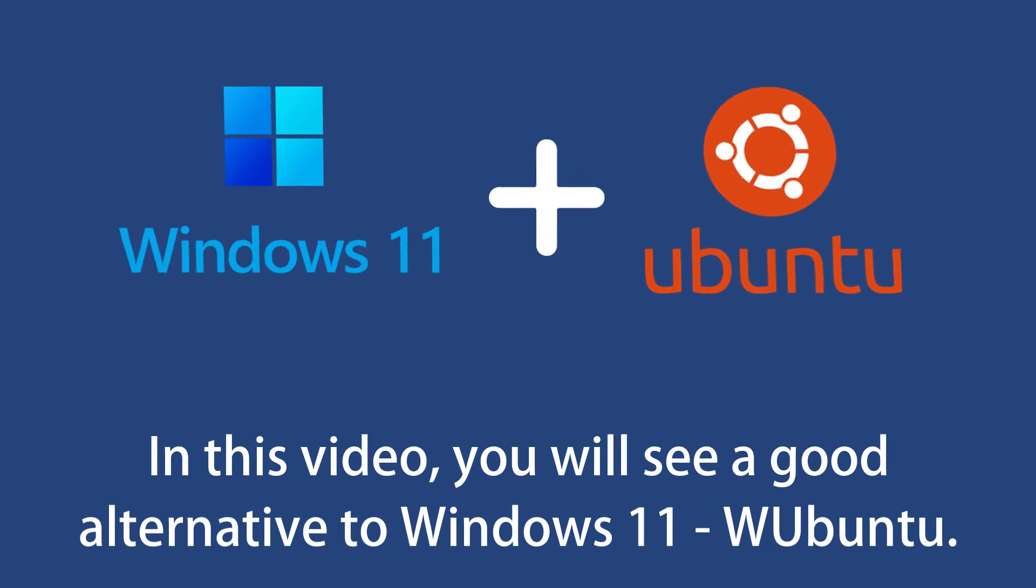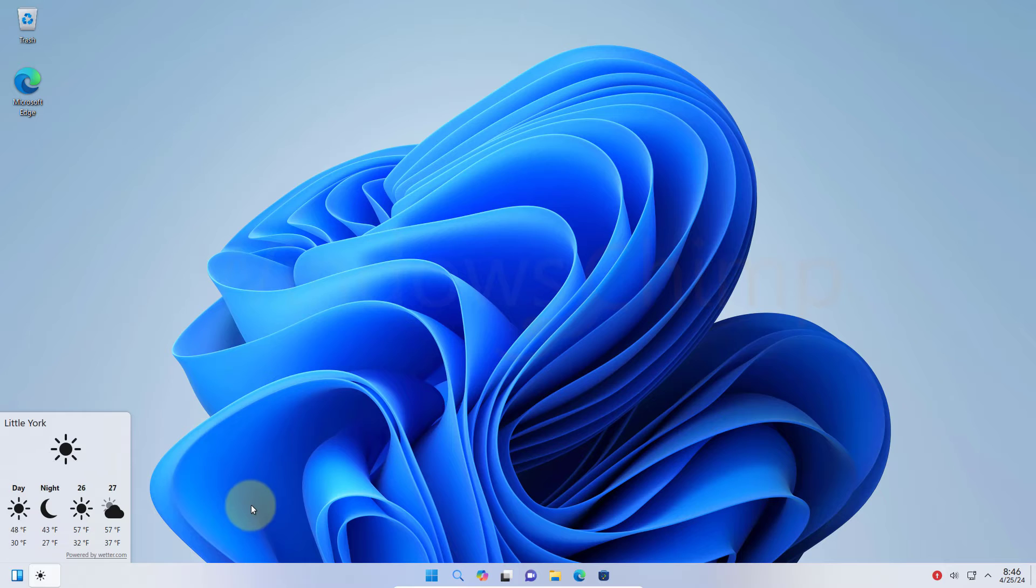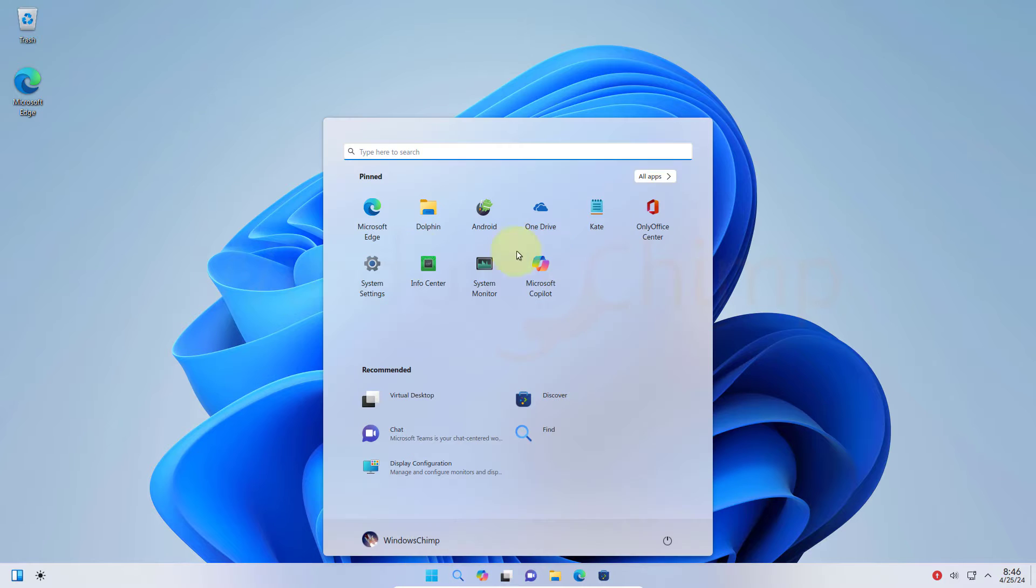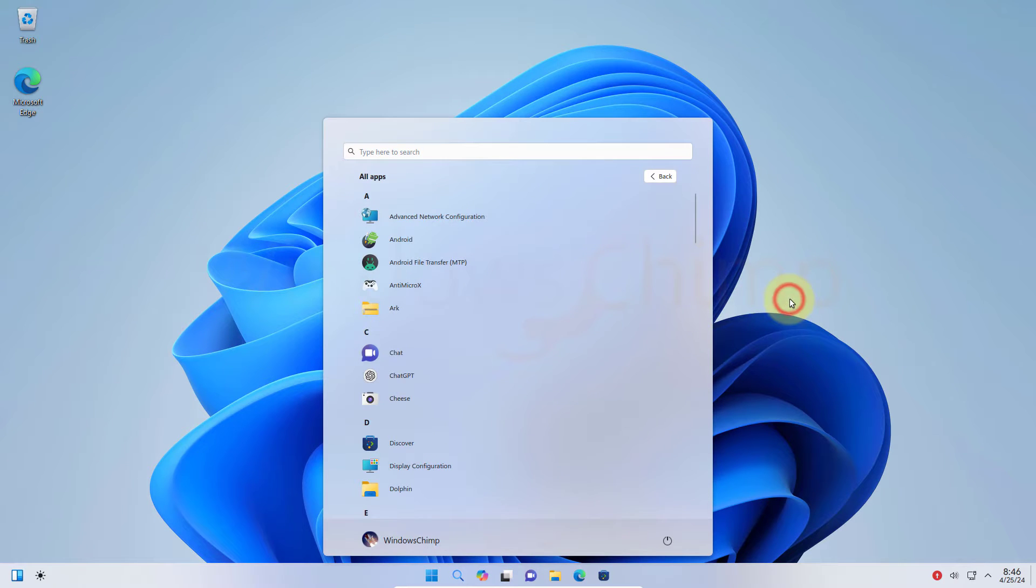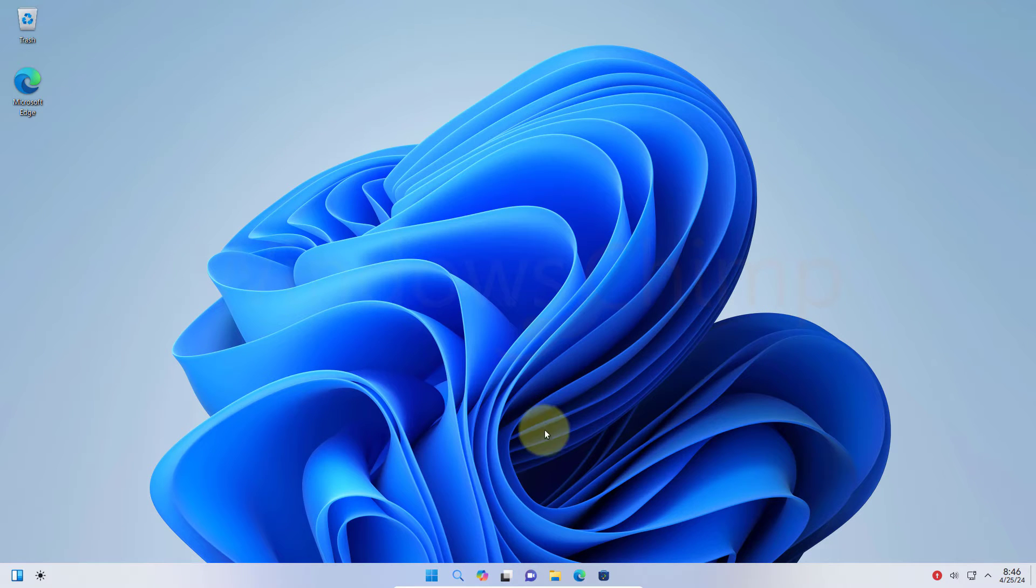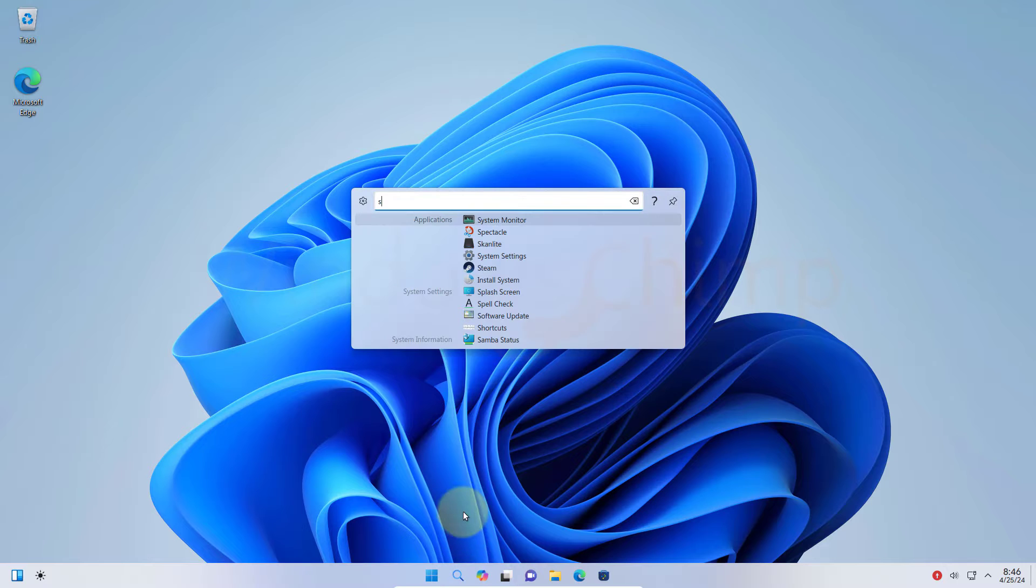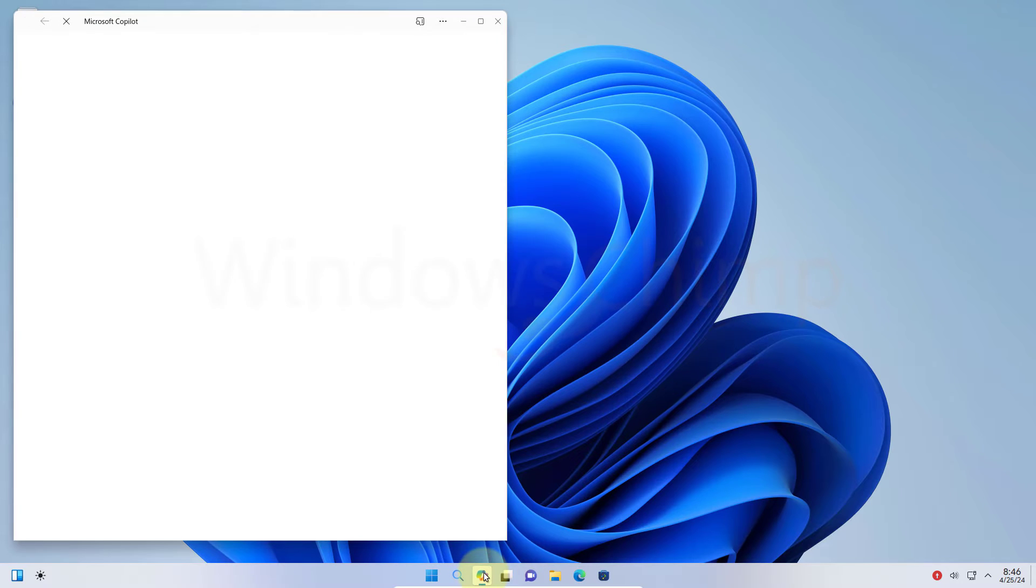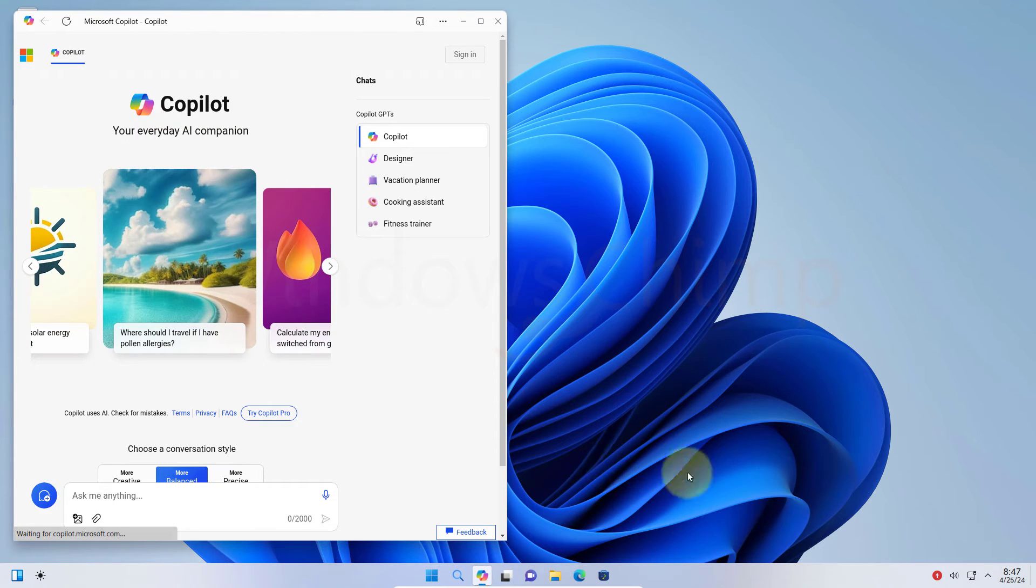This OS is called Wubuntu. Its interface is much like Windows 11, and internally it is an Ubuntu operating system. The good thing is that it is free to install and use right now. So let's check it out.